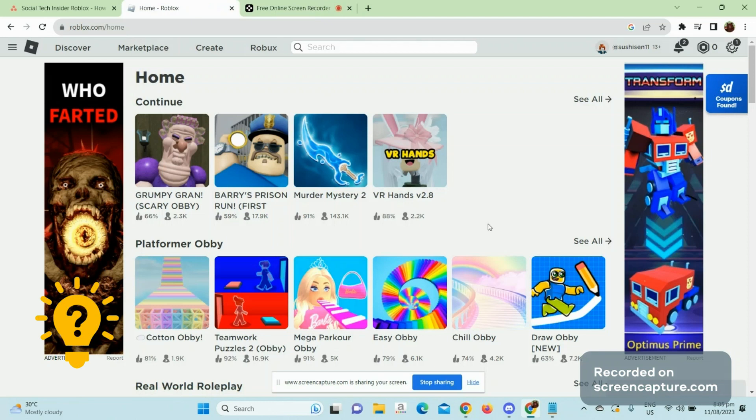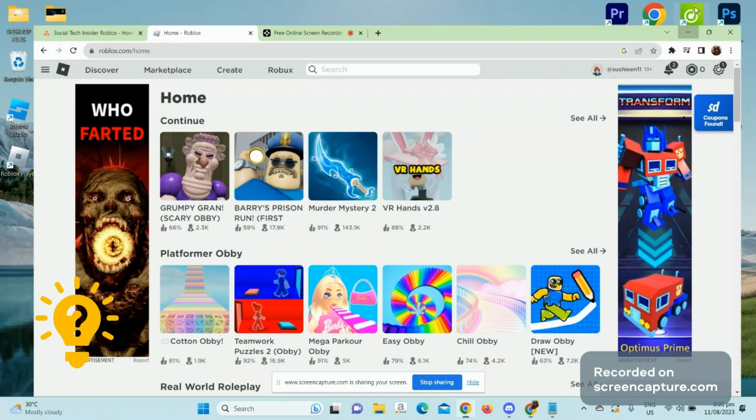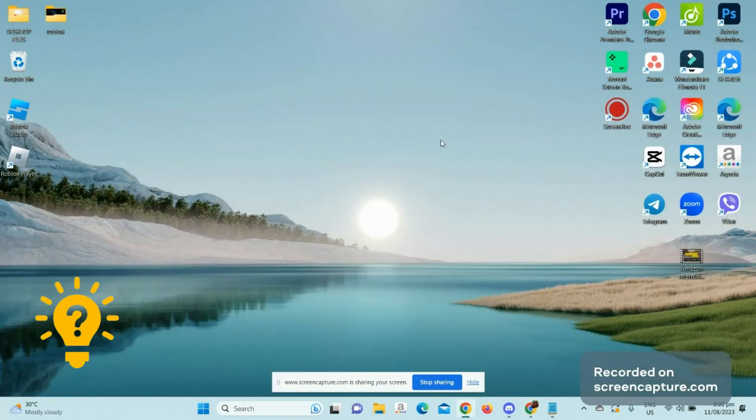Hello guys, welcome back to another video tutorial. For today's video, we are going to show you how to fix Roblox game client is not responding. The first thing that you want to do is locate your